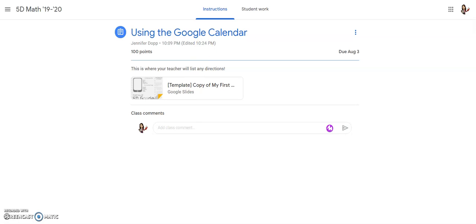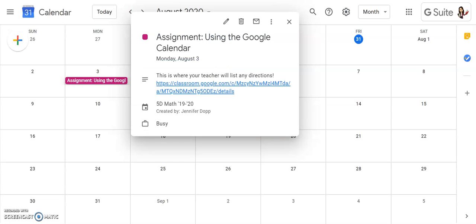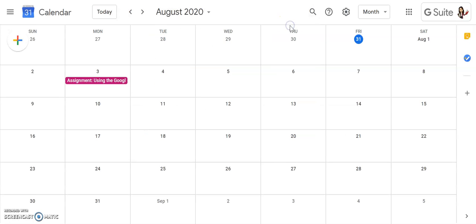So that's how you'll use your Google Calendar as a planner to go along with any assignments you have in Google Classroom.